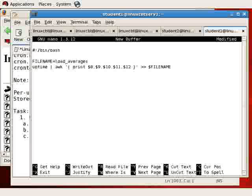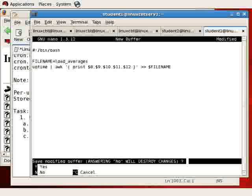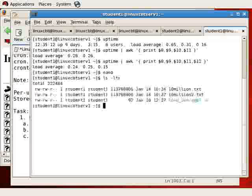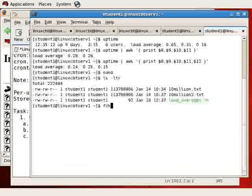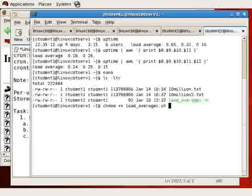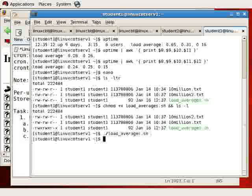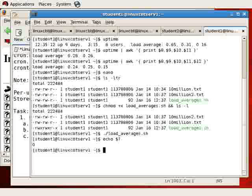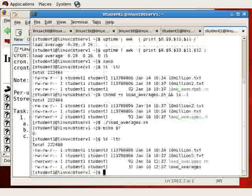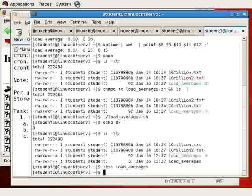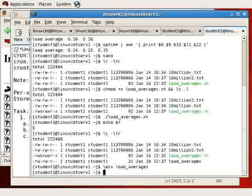And before we commit this shell script to cron, we'll be sure to test it. So let's save it. We'll call it load_averages.sh. And then we need to flag it as executable. So we'll chmod plus x load_averages, then lsl to be sure that it's executable. Now let's try to run it. Dot forward slash load_averages, or echo the exit status. And it seems to have run successfully, creating the load_averages file. So we'll less it, and there we see the load average.